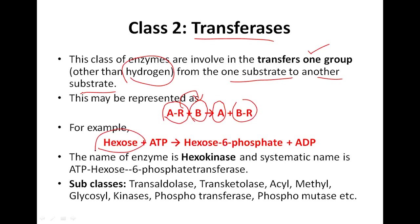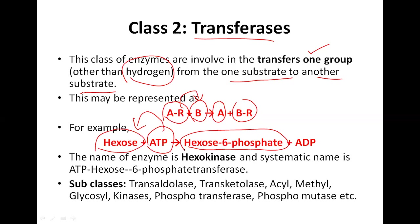A common example of a transferase reaction is hexokinase. When hexose reacts with ATP, one phosphate group is transferred from ATP to the 6-carbon of hexose, producing hexose-6-phosphate. Hexokinase is the common tribal name. The systematic IUB name is ATP:hexose-6-phosphotransferase, indicating the transfer of a phosphate group from ATP to the 6-carbon of hexose. If we know the enzyme name, we can predict the reaction.